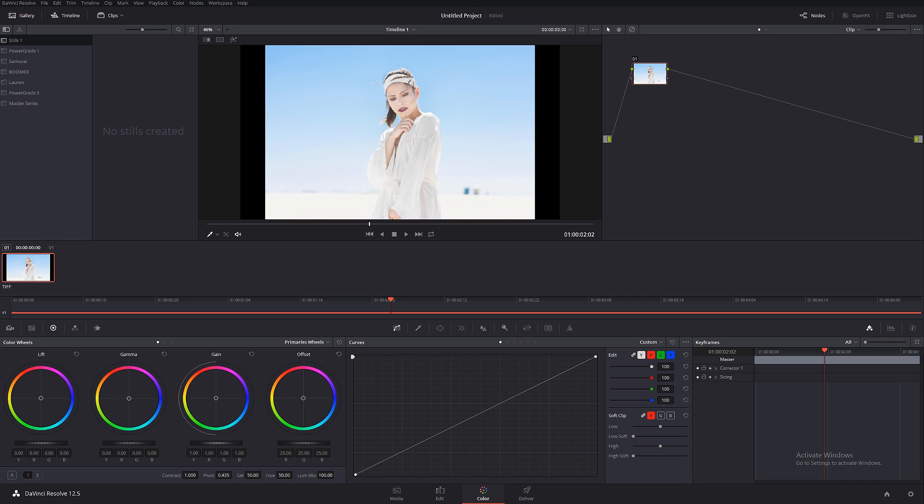Asking me to explain the difference between parallel node, serial node, and layer node that we can see in DaVinci Resolve. Today I'm gonna dedicate this tutorial explaining what each of those nodes does in the timeline.